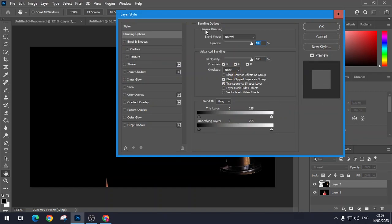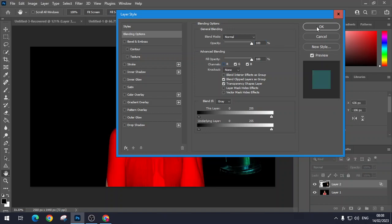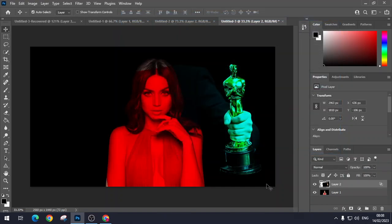So once again, double click on the layer. Get rid of that red channel. It should look like so.